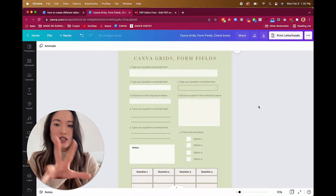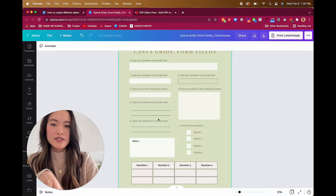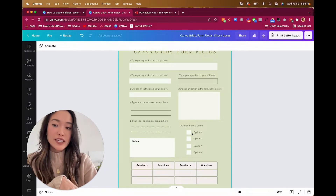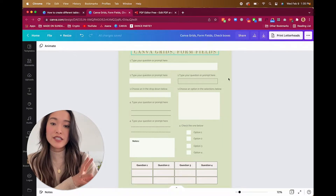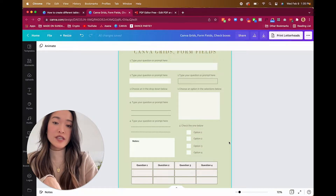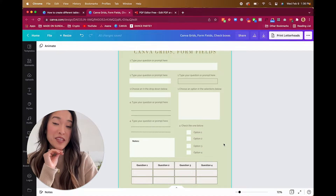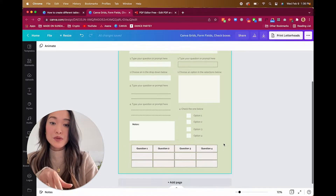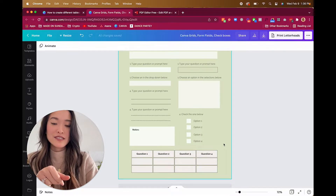Welcome to my Canva account. I've created this one-pager with all the different types of form fields that I recommend designing in your projects, and I'm going to show you exactly how to create each one of them in this video. I'll also be providing this template at the end of the video, so do watch till the end to get the link to that template.